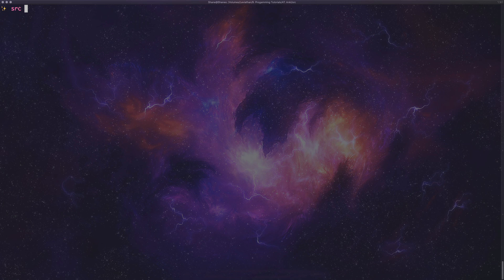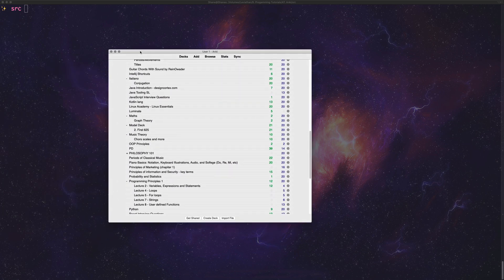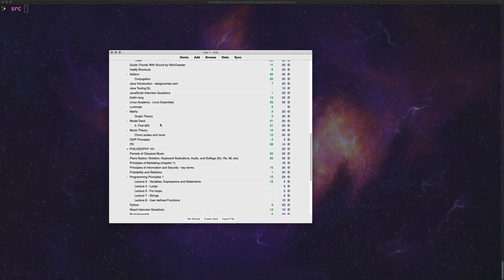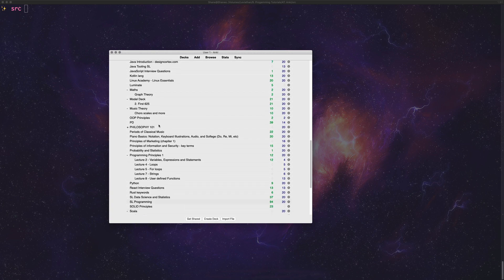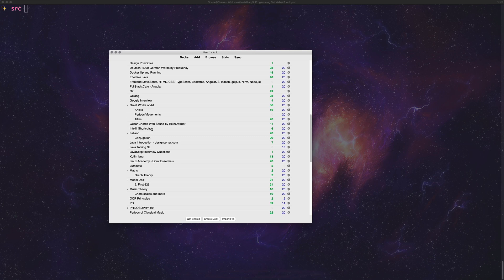I'm going to be using something called Anki, which is a program — I'll explain what Anki is in a second. This program here is called Anki; basically what you do with it is you can have cards come up and you will have the answer on one side and the question on the other.